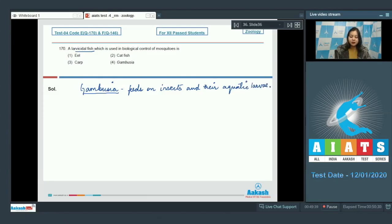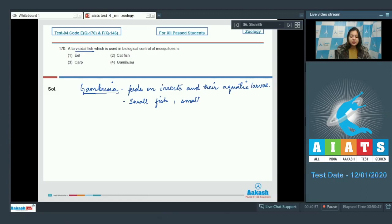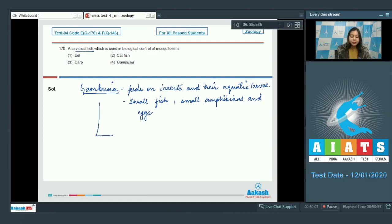It also feeds on small fish, small amphibians, fish, and eggs. Gambusia is a viviparous fish.